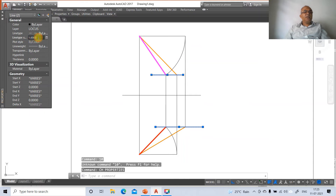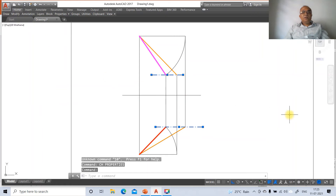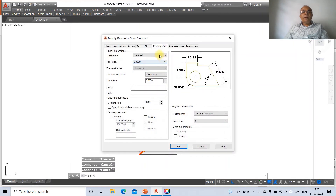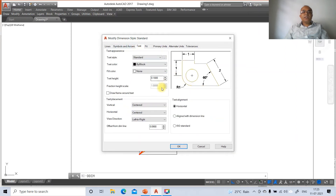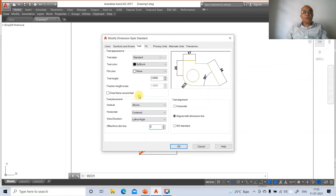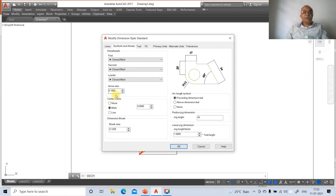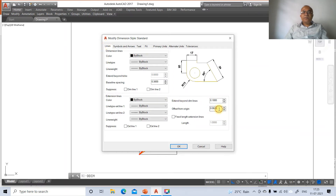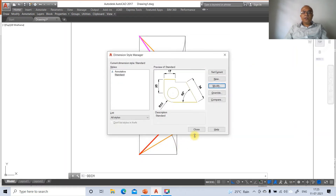Go to CH > Line type scale factor and set it to 10, then close. Now set up dimensioning: go to DDIM > Modify, set linear dimension to 0, text height to 3, align with dimension line, offset from dimension line as 2. Go to symbols and arrows and set arrow size to 3. In lines, set offset from origin to 2, then click OK and close.